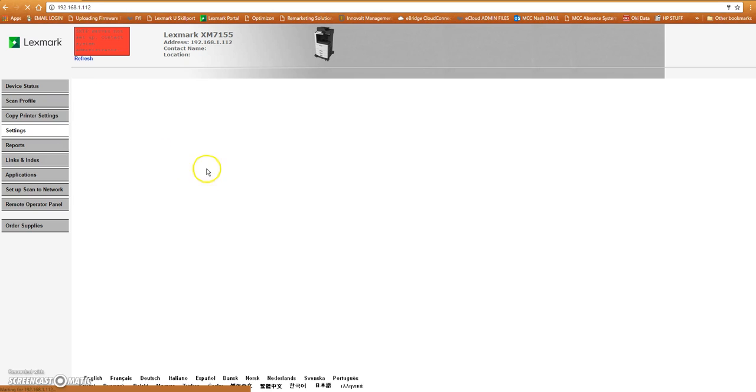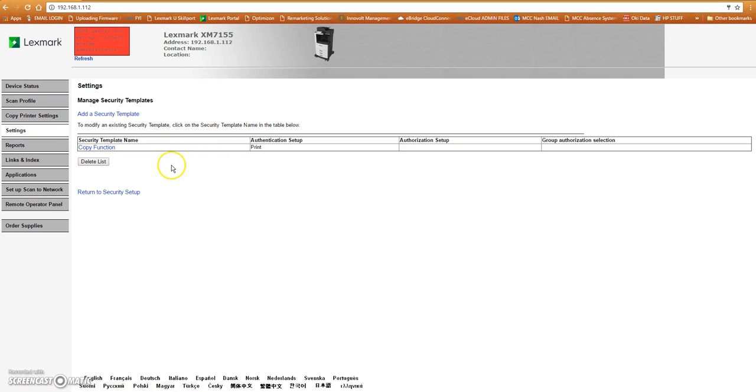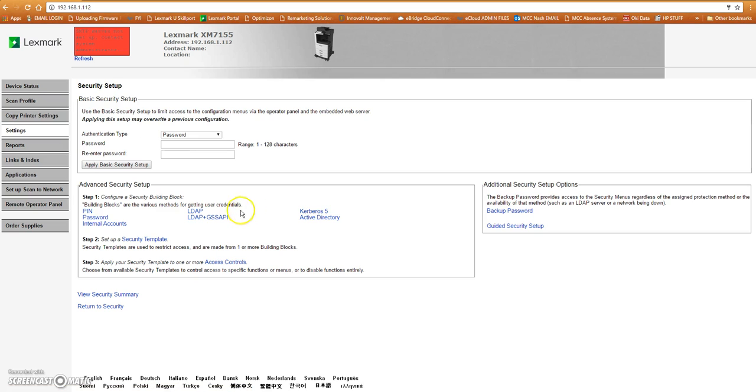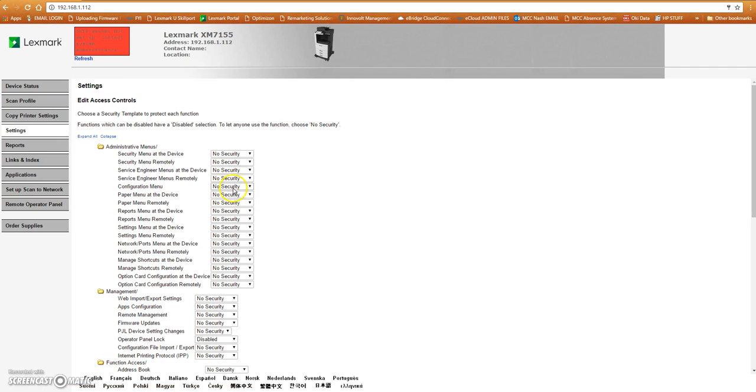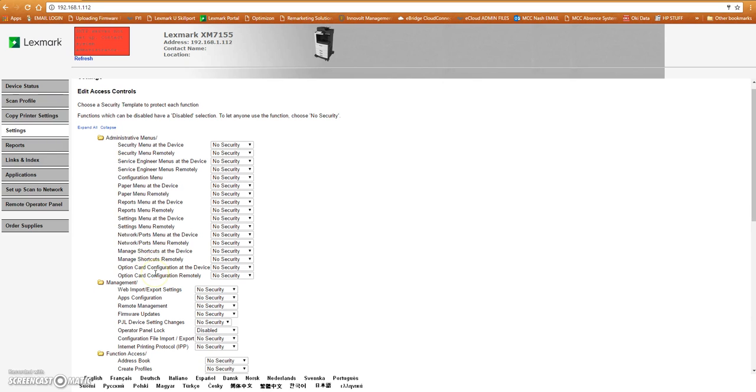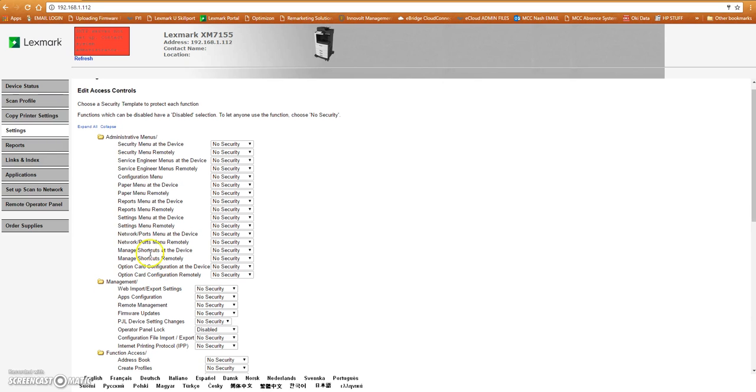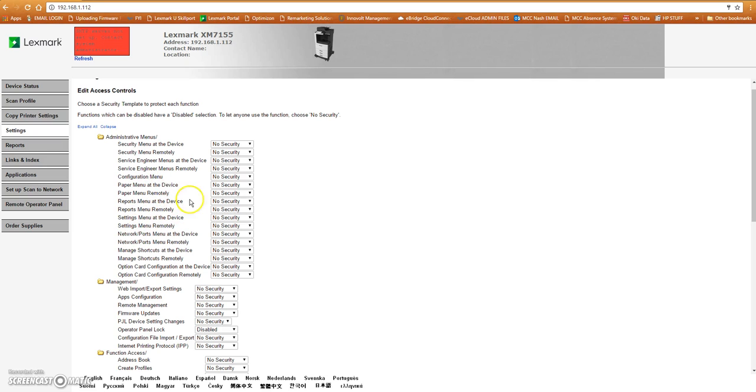Now once we've saved this template and set here, we have to apply it to the different functions inside here that we're looking for. So we're going to look at access controls. Underneath our access controls, we have all these different types of menus we can get into. If you wanted to create an administrator of the device, then you would only want the administrator to be able to go inside here and mess with security menus, paper menus at the device, paper menu remotely. You have all these different options inside here.